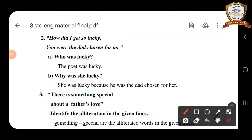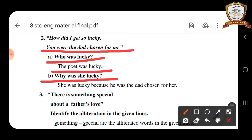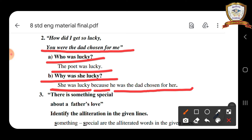Second poem comprehension lines: 'How did I get so lucky, you were the dad chosen for me.' Question A — who was lucky? The poet was lucky. Question B — why was she lucky? She was lucky because he was the dad chosen for her.